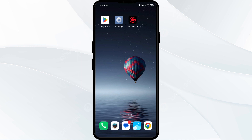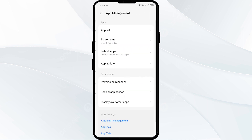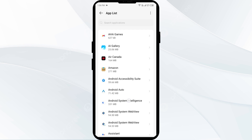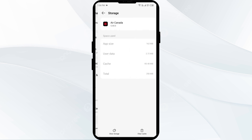The second solution to fix this problem is to clear the Air Canada app cache. Clearing the app cache can often resolve performance issues. To do this, go to your phone settings, open App Manager or Apps, and select Air Canada from the application list. Then click on Storage and Cache, and finally tap on Clear Cache.